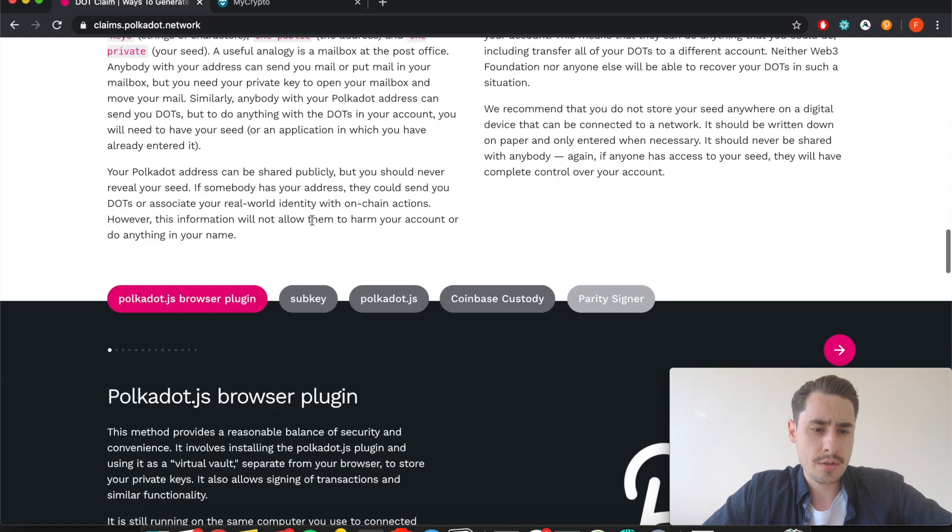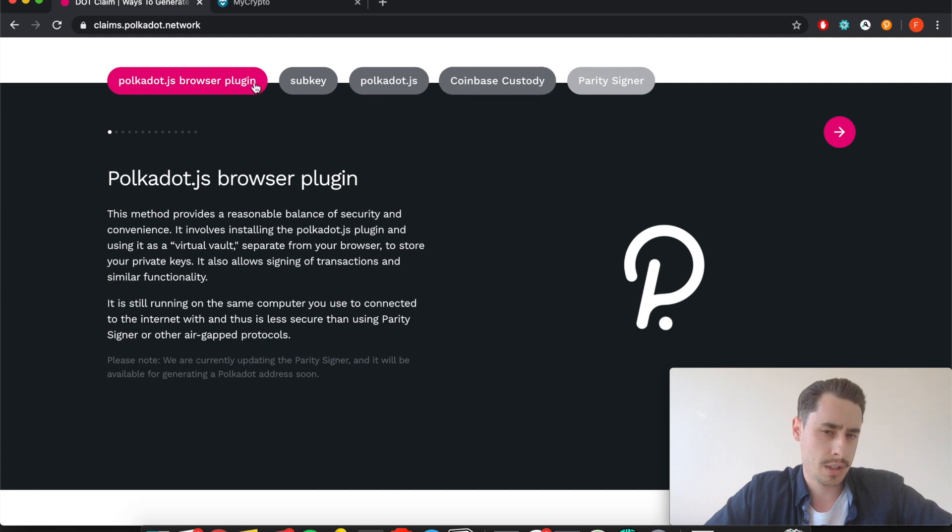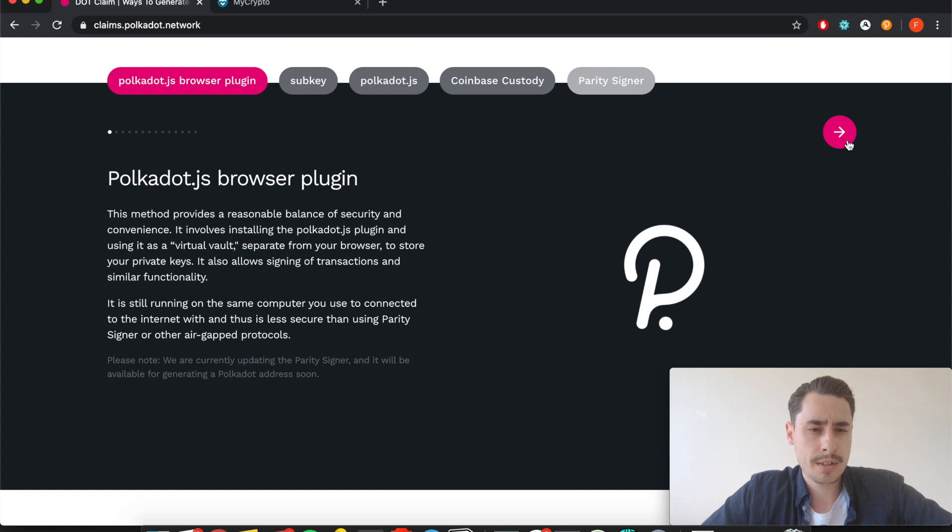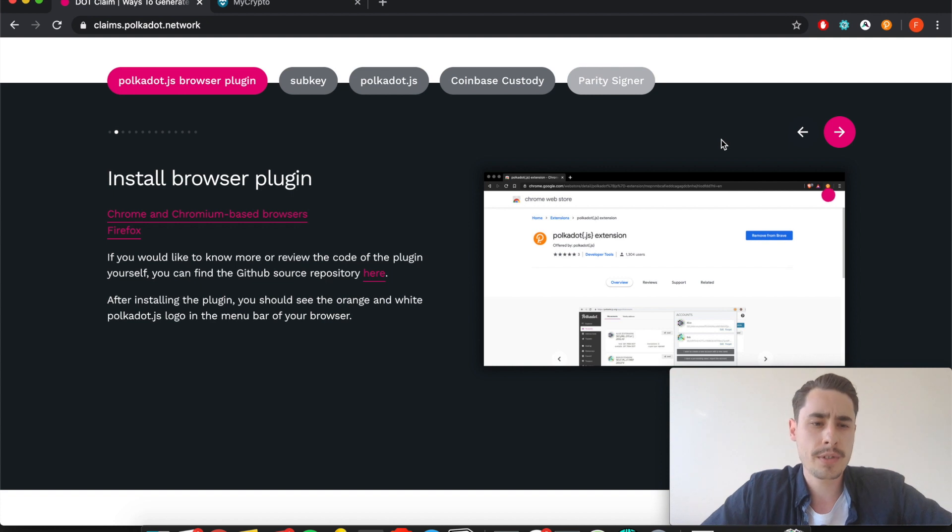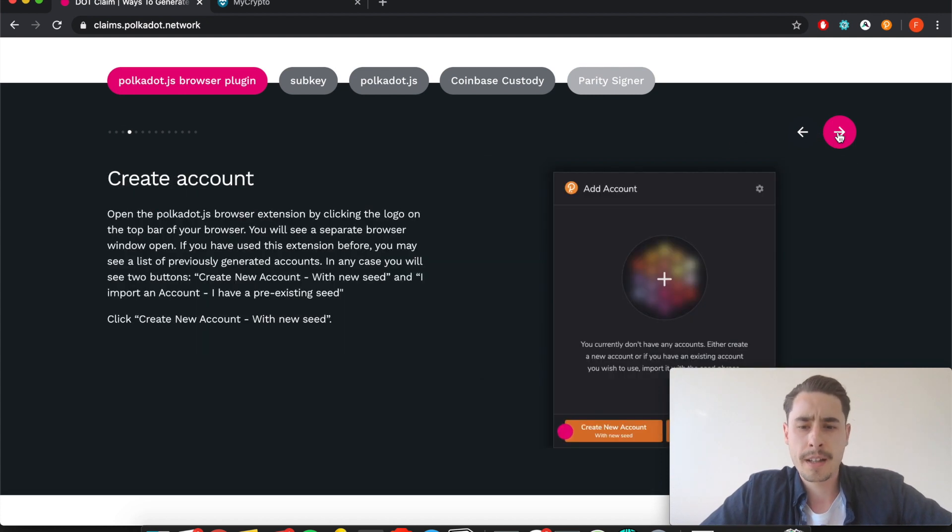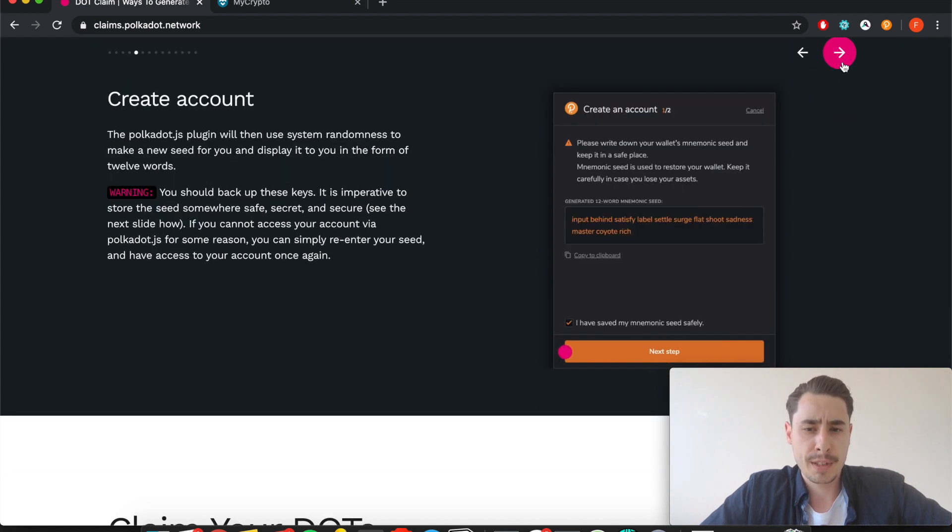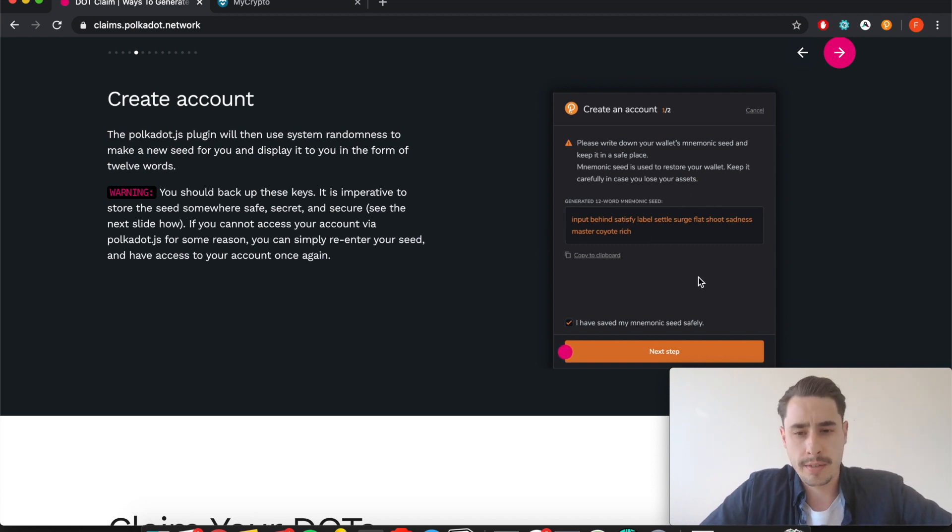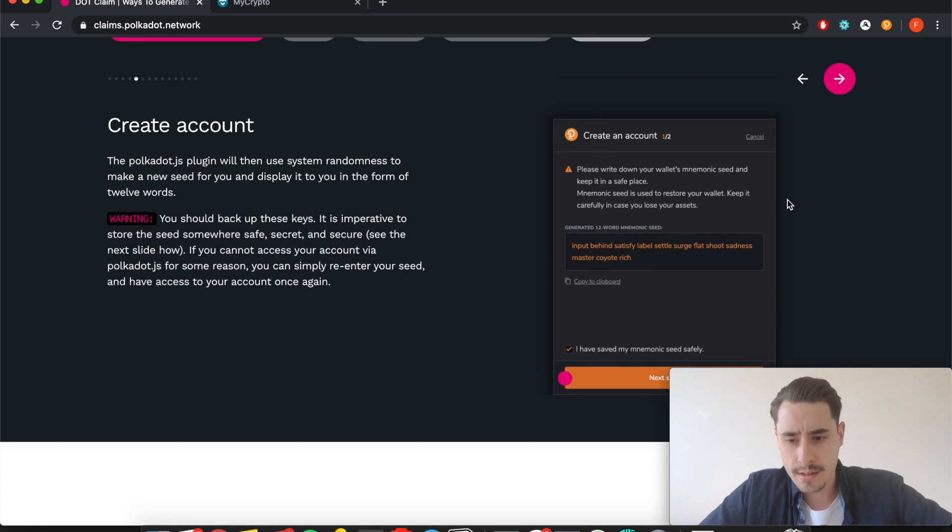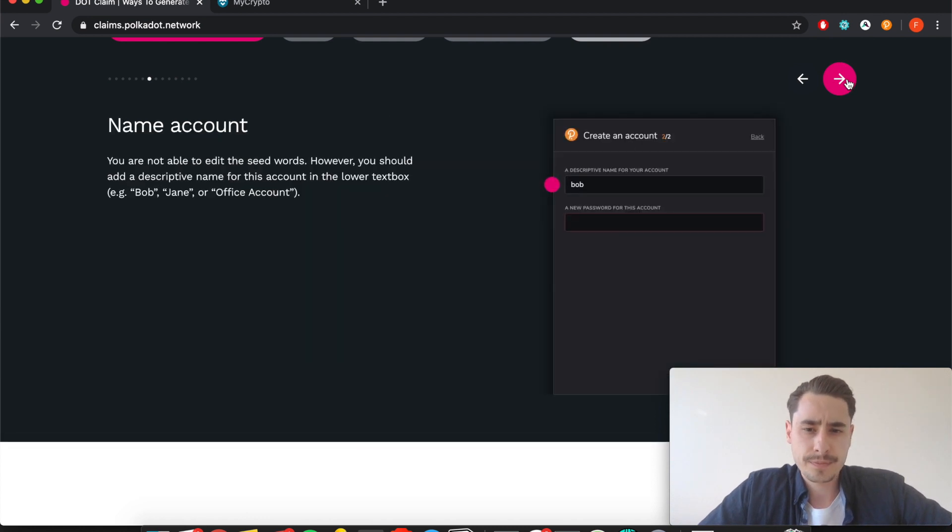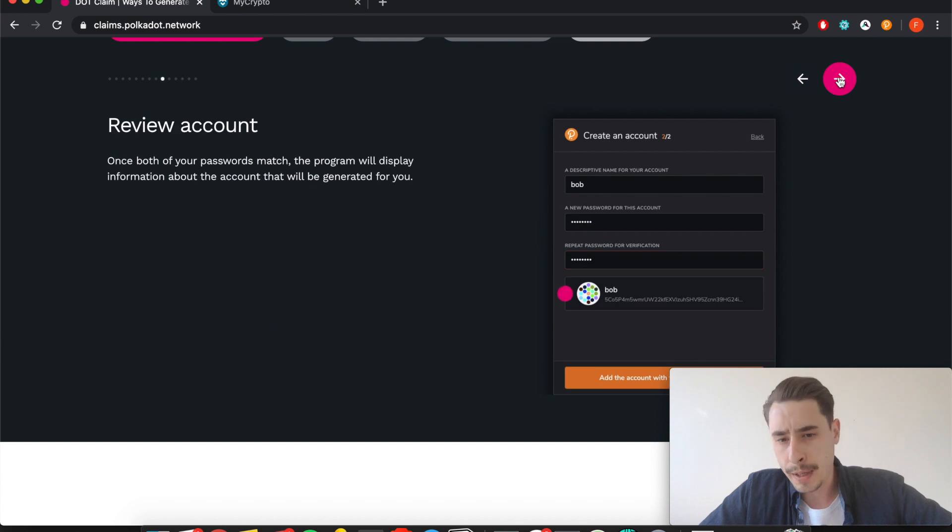The website does a really good job of running you through the process of how you can set up this plugin. You download it for Firefox, Chrome, or Brave, set it all up and create a new account. Here it's very important that when you do so, you write this seed phrase down on a piece of paper and store it safely, because whoever has access to the seed phrase has access to your funds. Once you did this, you can name your account, set up a password for it, and then you're good to go.